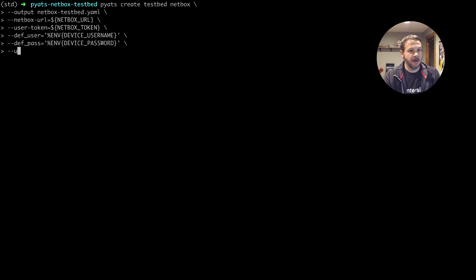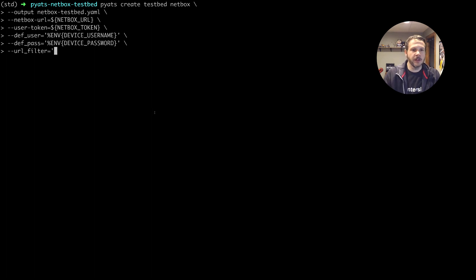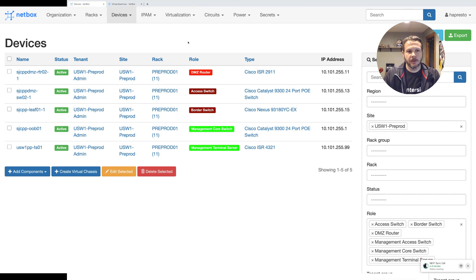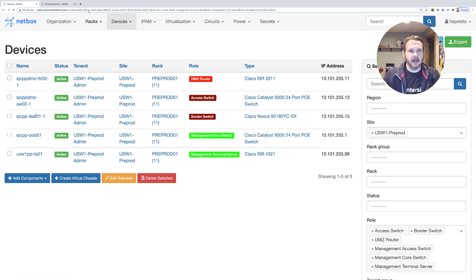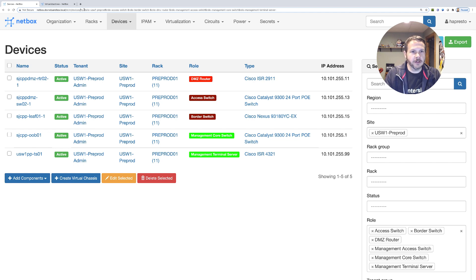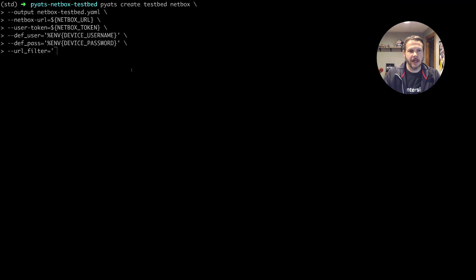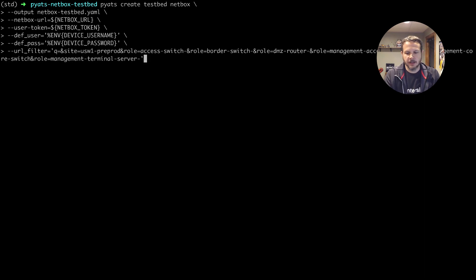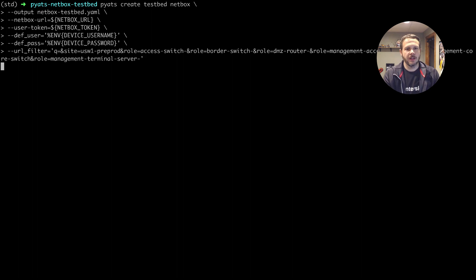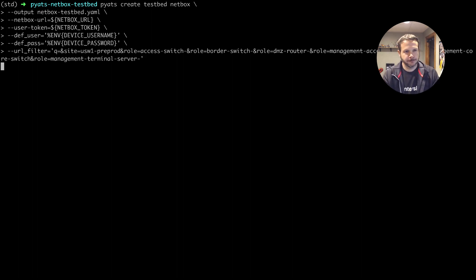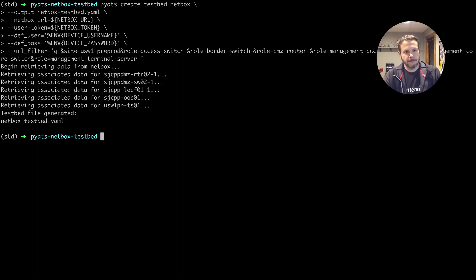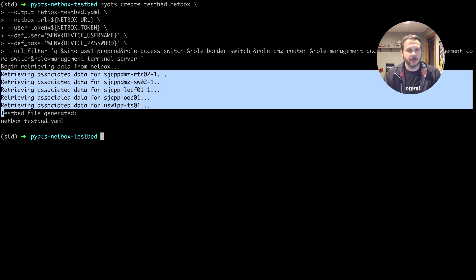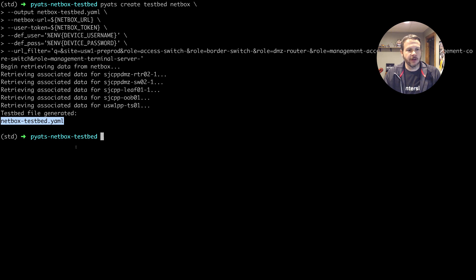And then we need to provide that URL filter so that we specifically just grab the ones we're after. So we'll do URL filters equals, and then we go back into our netbox to grab that information. So I just put my cursor here at the start of the URL filter, go ahead and copy that over. We paste that in here, end it with our quotes, and then hit enter. We can see it's connected off to netbox and retrieve the data for all of the devices that I had filtered down to and generated me a testbed file.